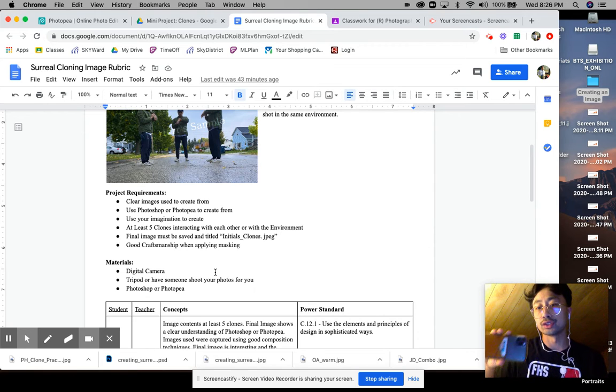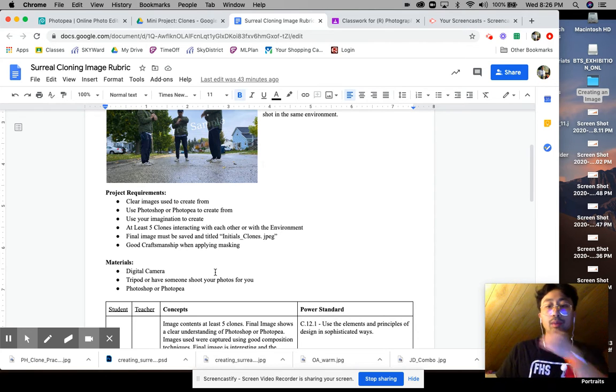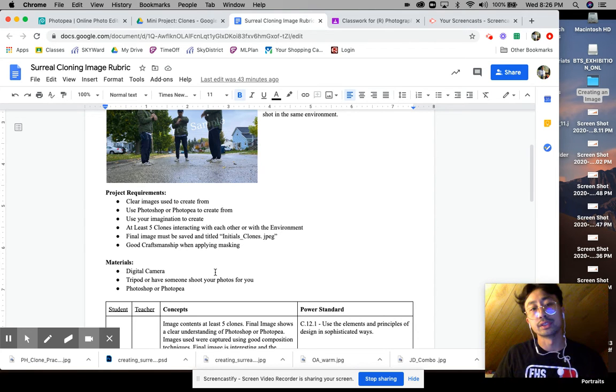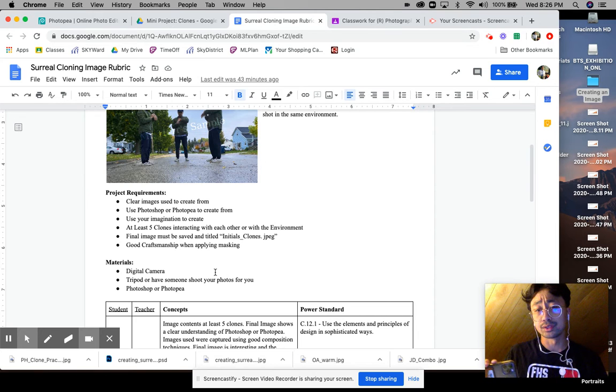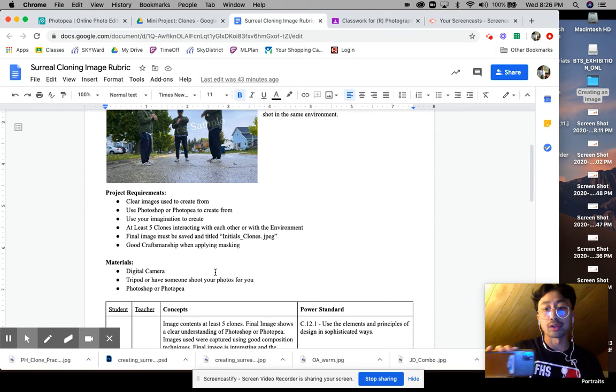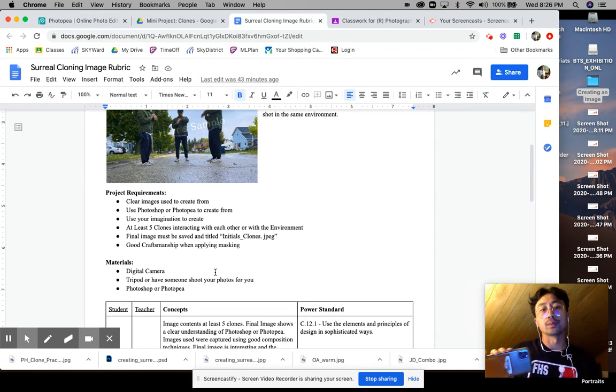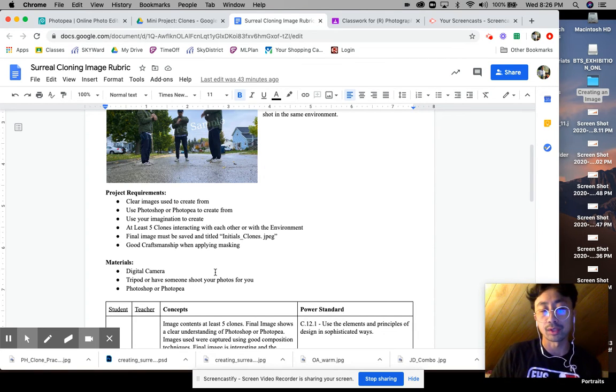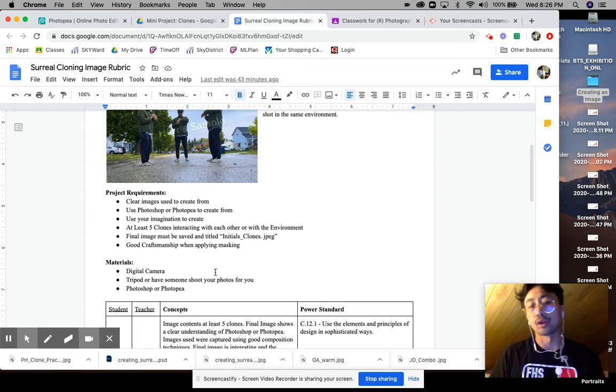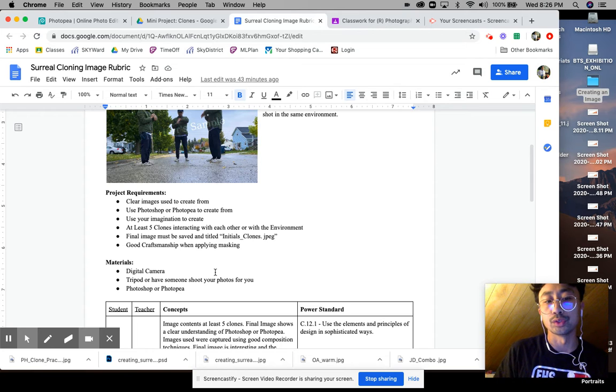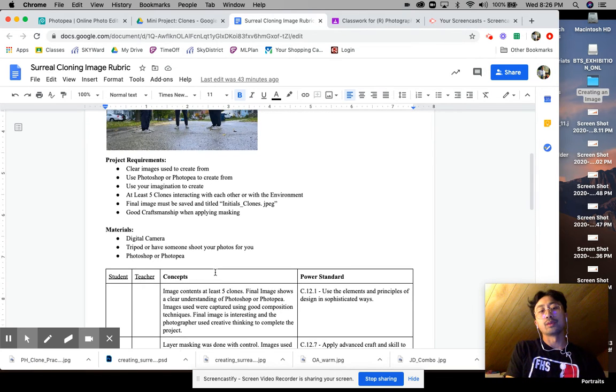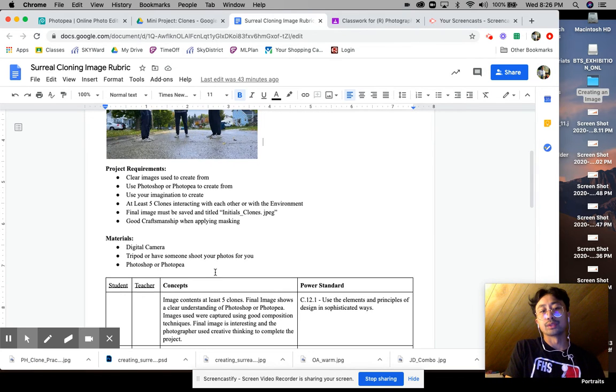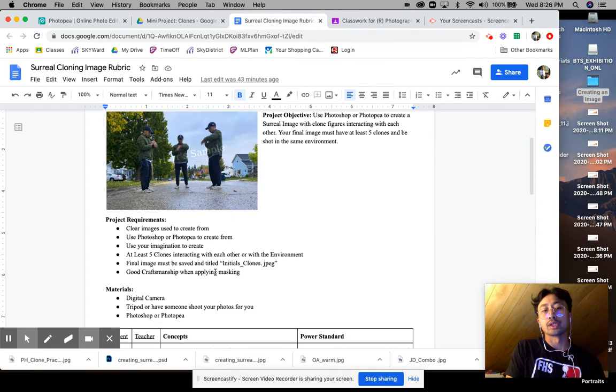I had a tripod and I just used my timer on my watch to take my pictures. But you do not want to move your images or your camera at all as you're taking your images because it will mess up the background and make it harder for you to do your layer masking.